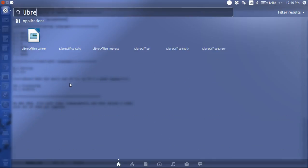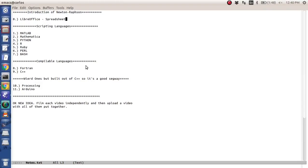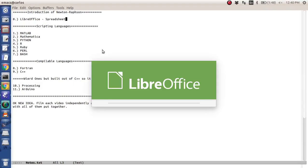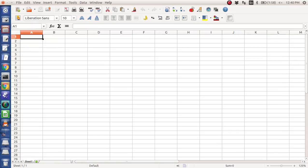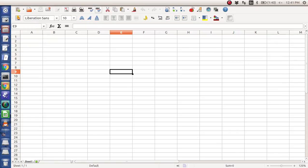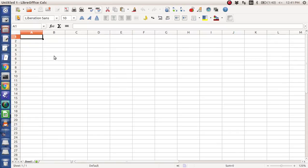So without further ado, I'm going to open up LibreOffice Calc, and we are going to do Newton Raphson in a spreadsheet program. Okay, so here I have my spreadsheet open.